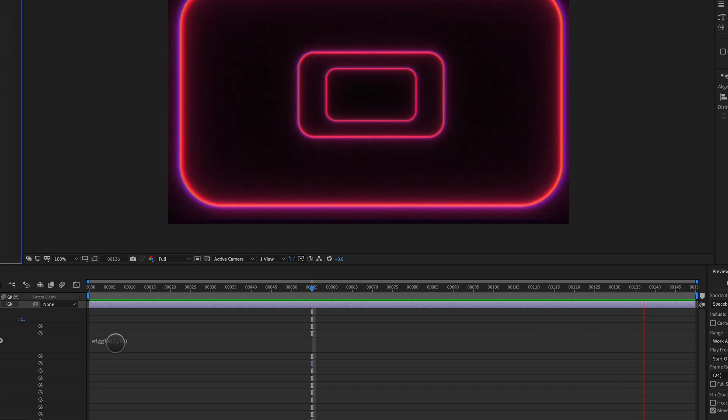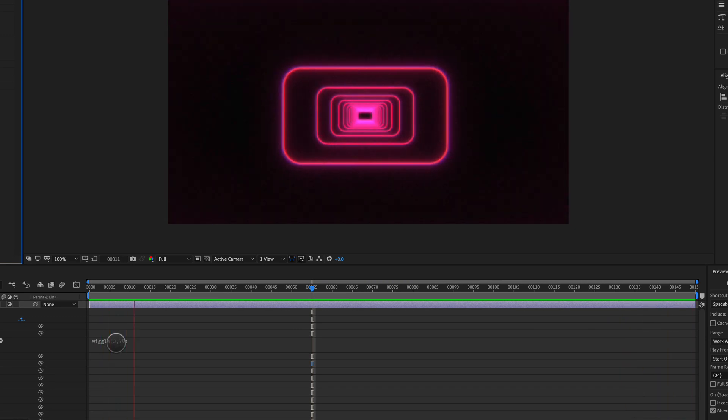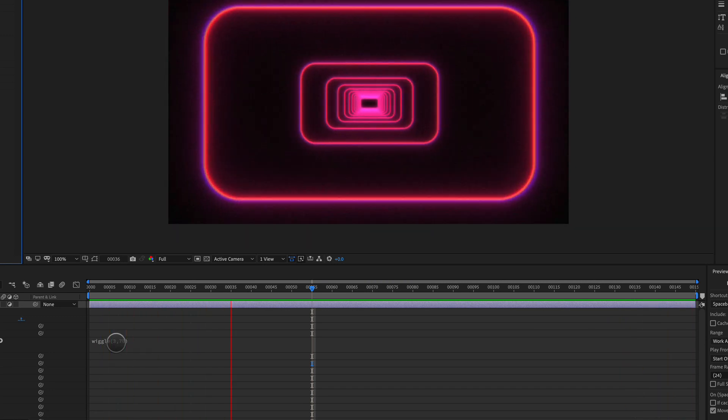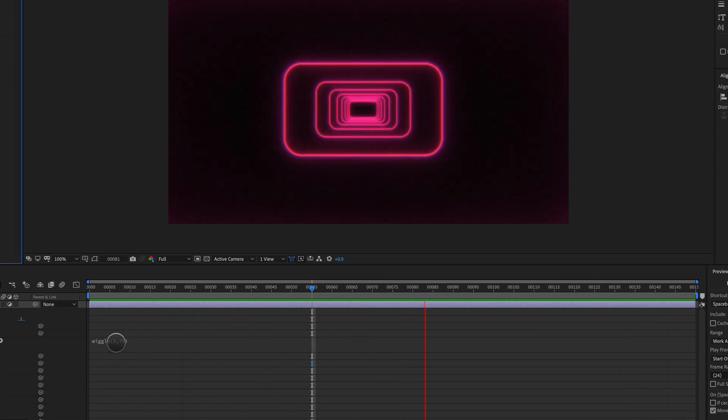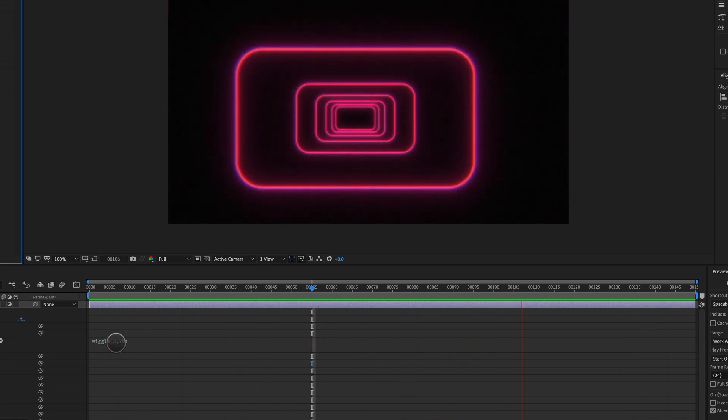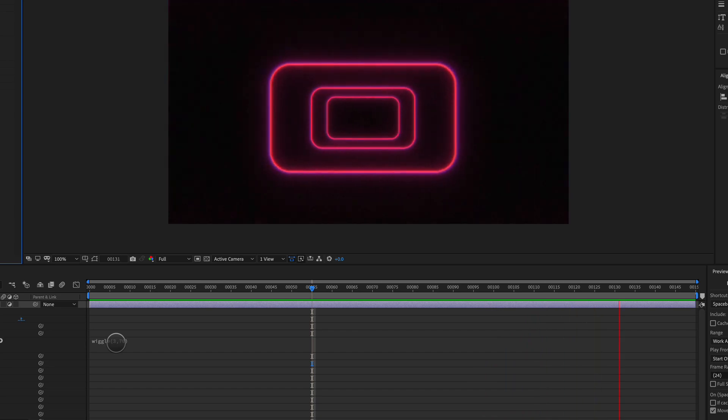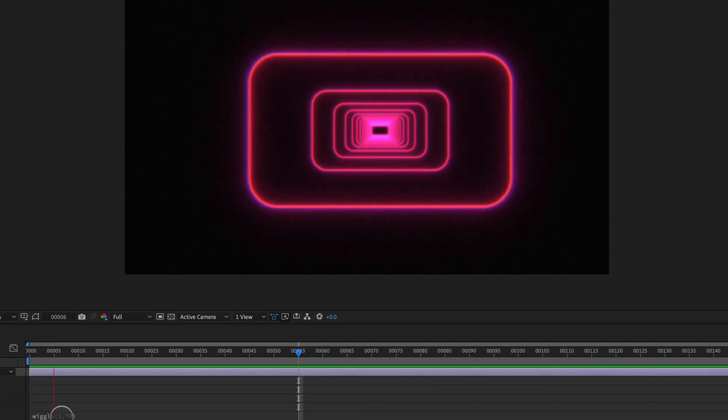You can play around with the wiggle expression here. You can make it look totally different. But that is an interesting way to add the transform property to an adjustment layer to make your graphics come alive.